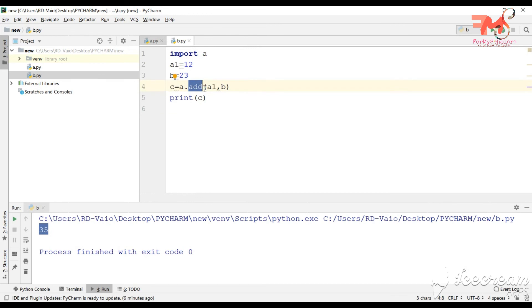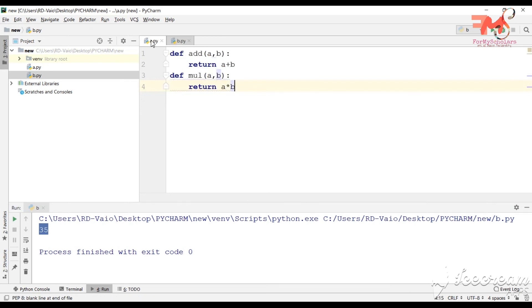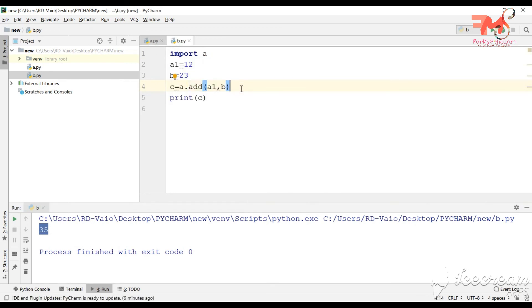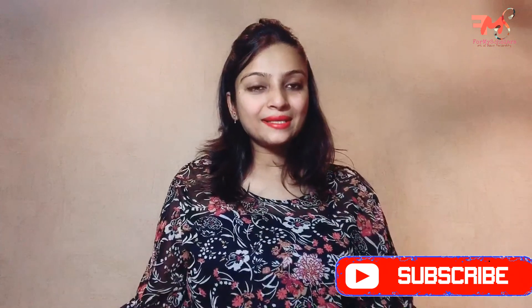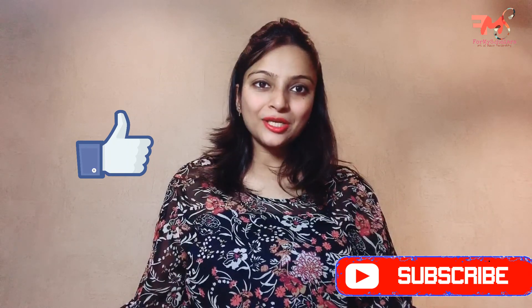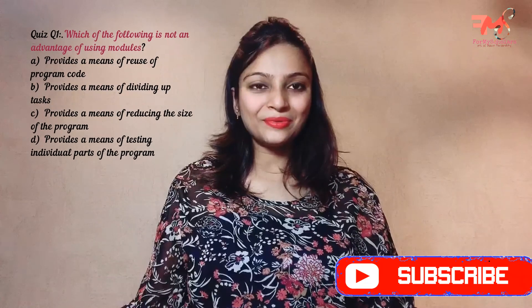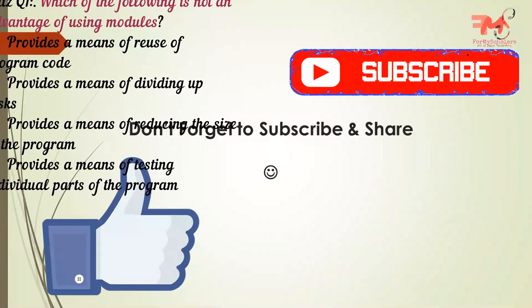Modules and packages serve the same purpose: code reusability. We made a file a.py with functions defined, and in b.py we imported it and used those functions directly. To summarize, we learned what a package manager is, what PIP is, how to install PIP, how to download a module, and how to create and use a module in a program. In the next video, we will study the Math module and Random module in detail. Please share your feedback in the comments, like and subscribe to the channel.